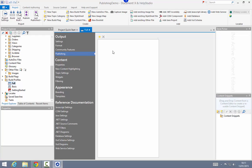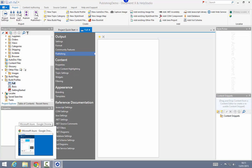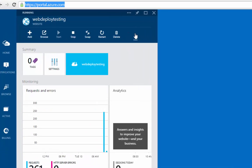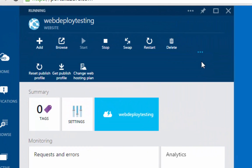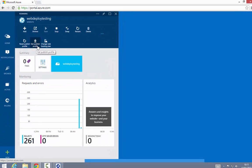The first publishing target I'm going to demonstrate is an Azure website. This is made really simple by support in Azure for downloading publishing information in a file that we can then directly import into our publishing settings. I have a web page open in the Azure management portal, and from here by expanding the ellipsis on the toolbar I can see an option for getting my publishing profile for this particular website.